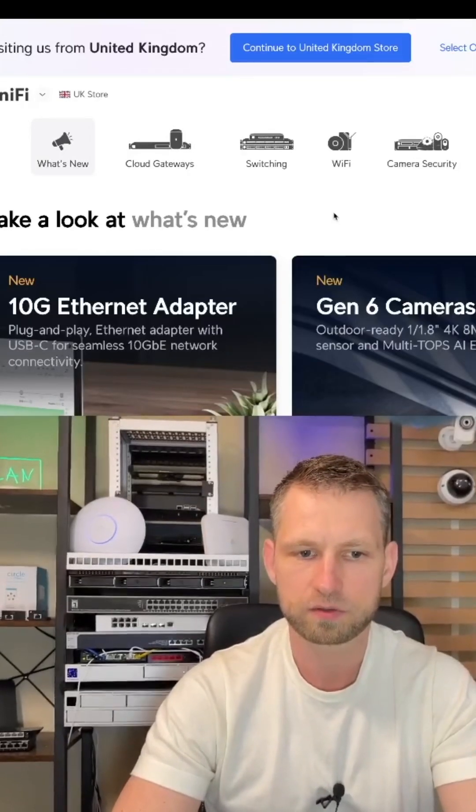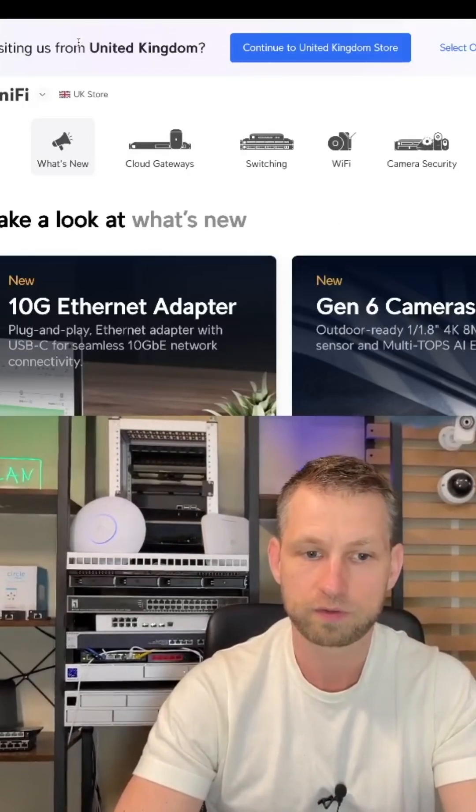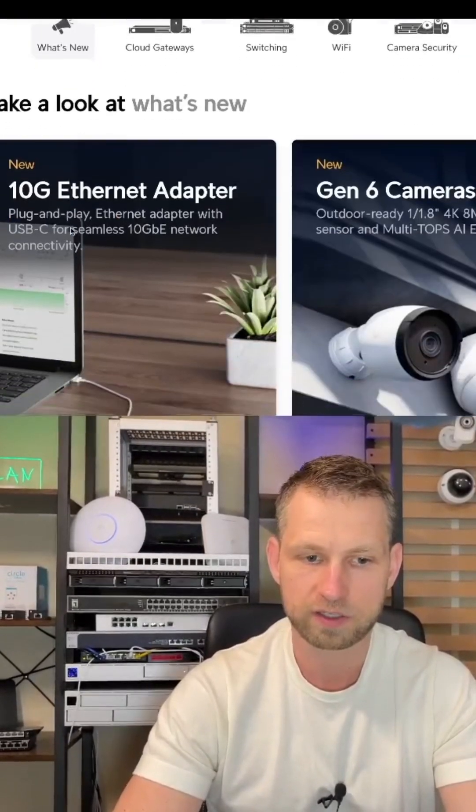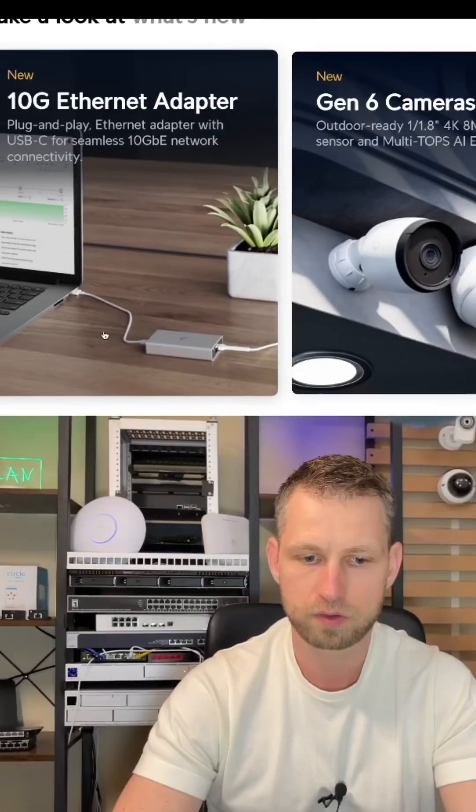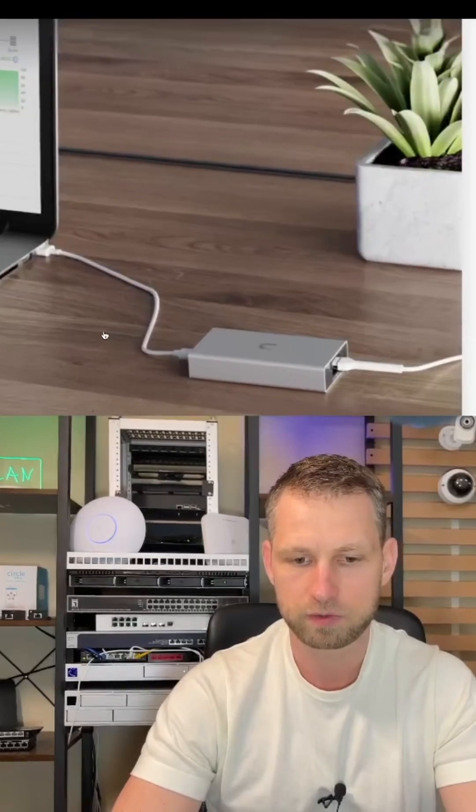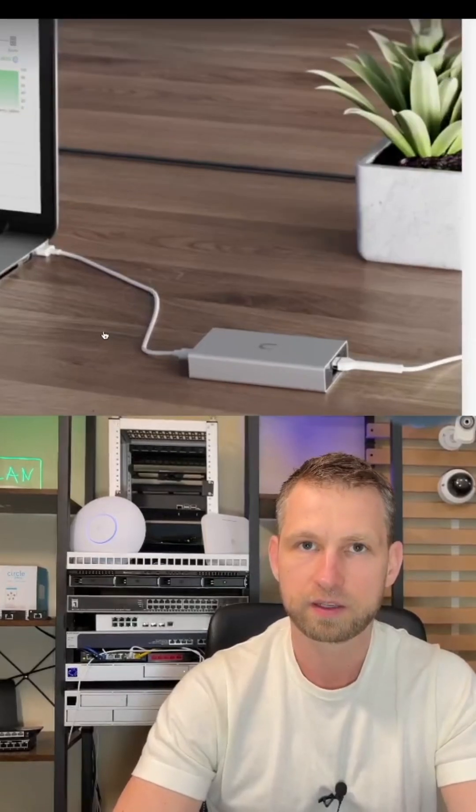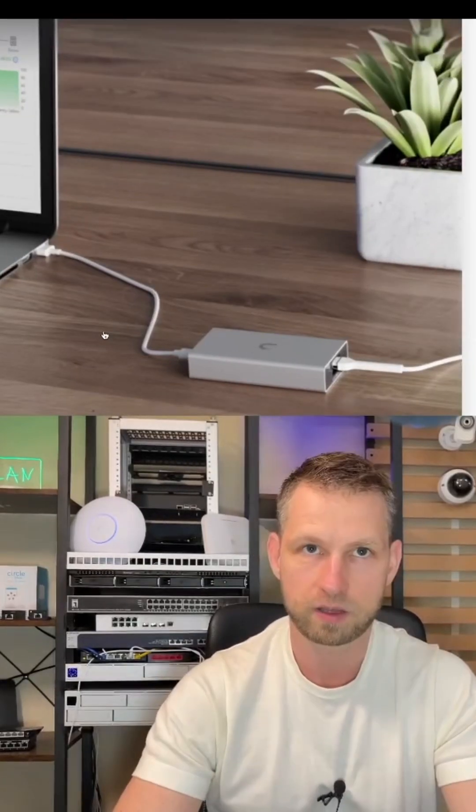Hey, just in case you missed the news, UniFi have actually announced a new Thunderbolt or USB 4 10 gigabit adapter.